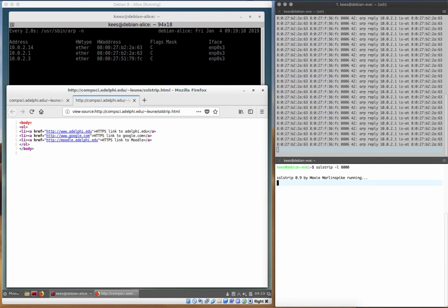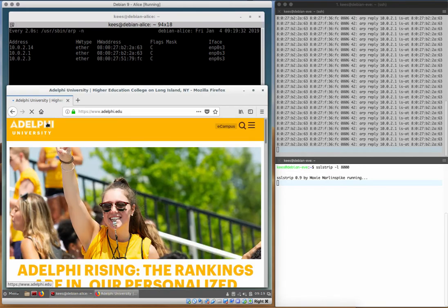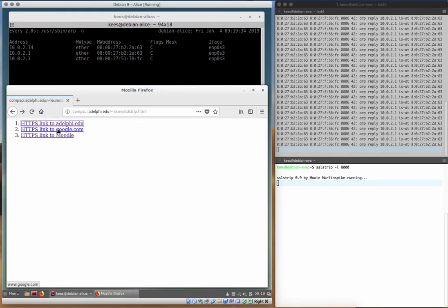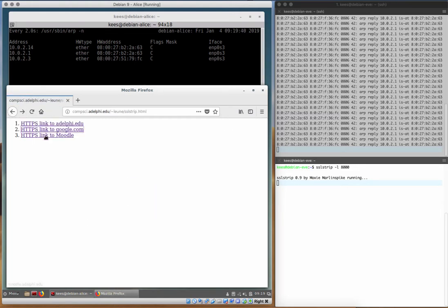It has already positioned itself as a man in the middle and that means that the encryption has now effectively been turned off and Eve can intercept traffic and look what's going on. I can still click all of those links. Nothing will change because most websites are set up to redirect that traffic anyway. So I can go to Google, I can go to Moodle.